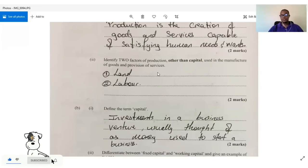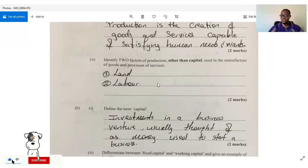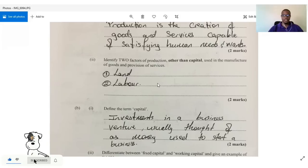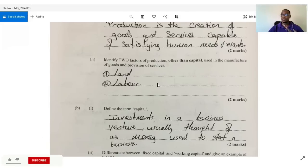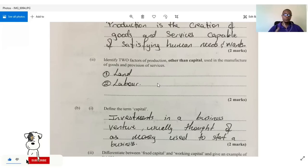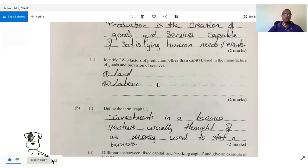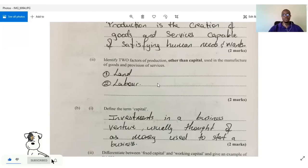The answer is land and labor. We have four factors of production and they said not to use capital, so it's either land, labor, or entrepreneurial ability — some textbooks say enterprise. By the way, I do mark for CXC, so pay attention to how I answer these questions as it will help you gain marks in the exam.